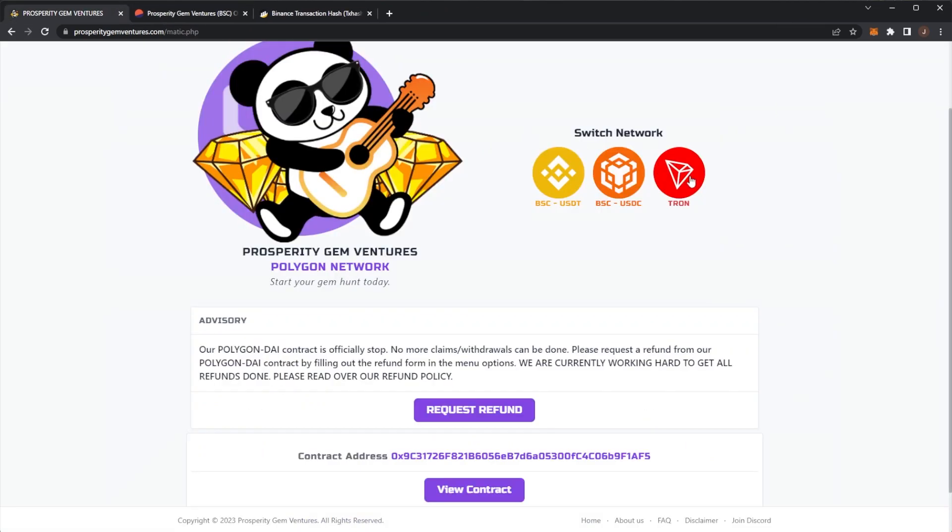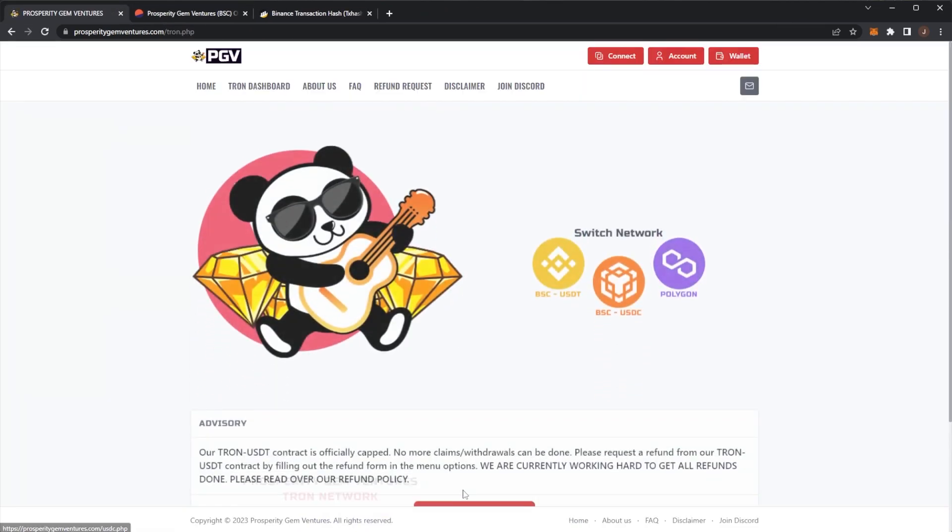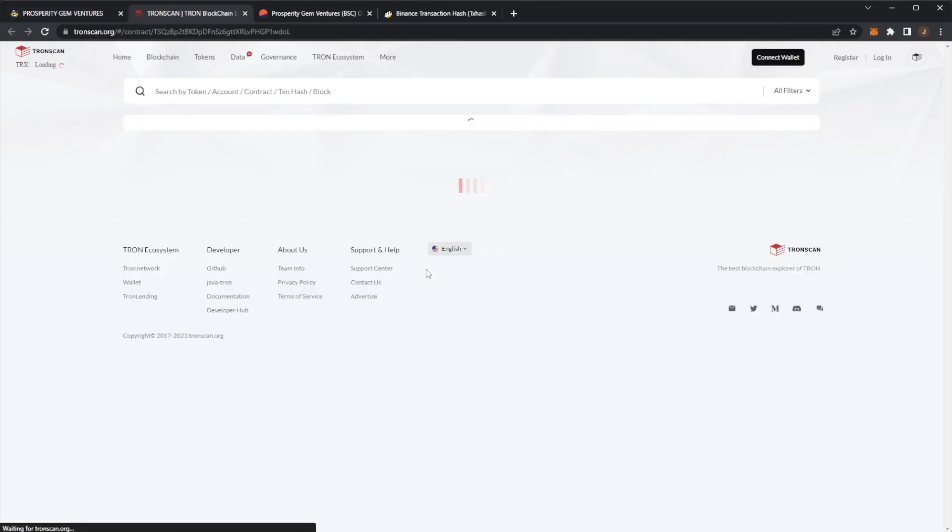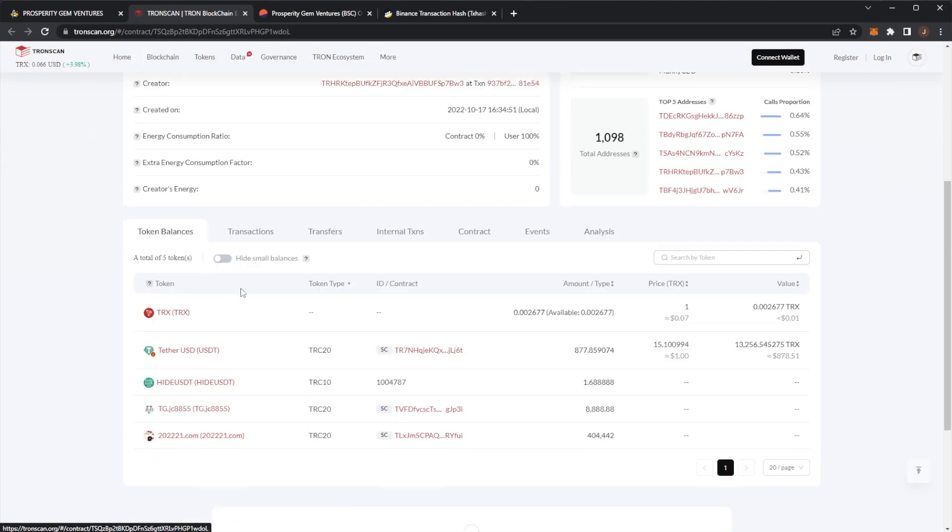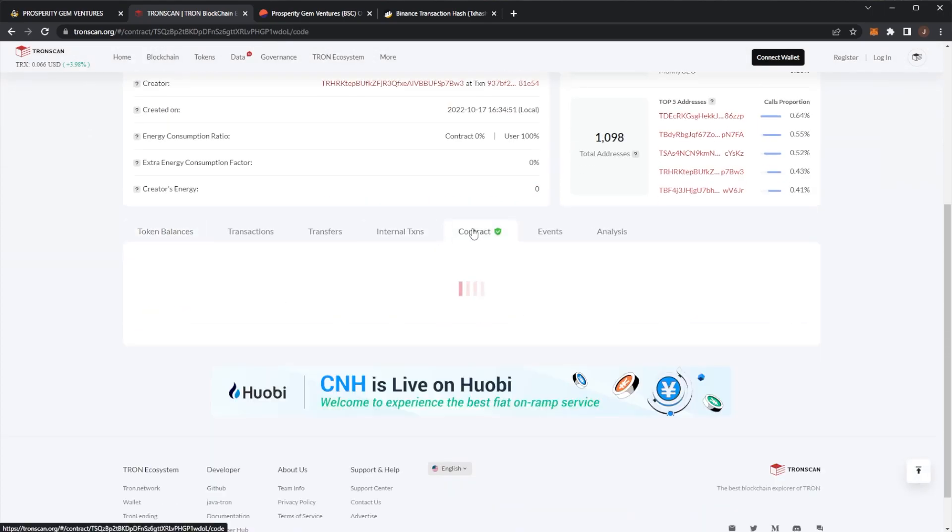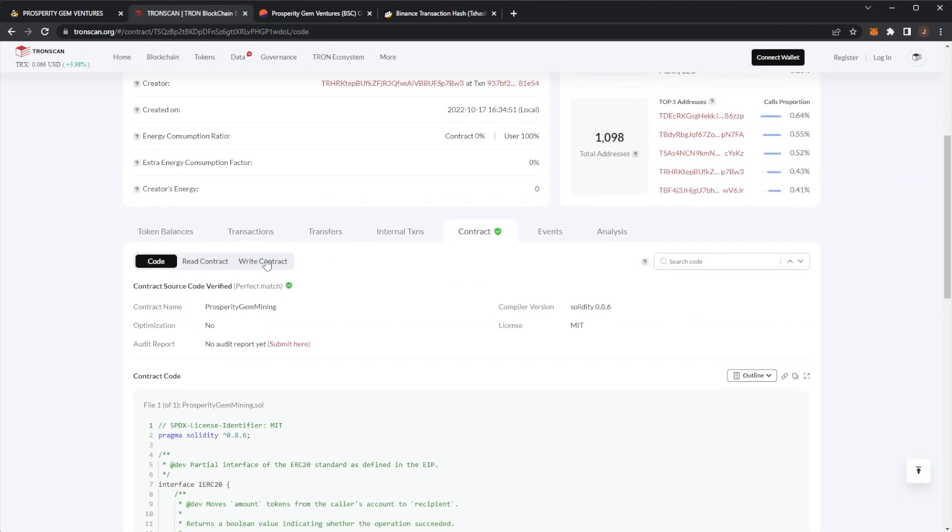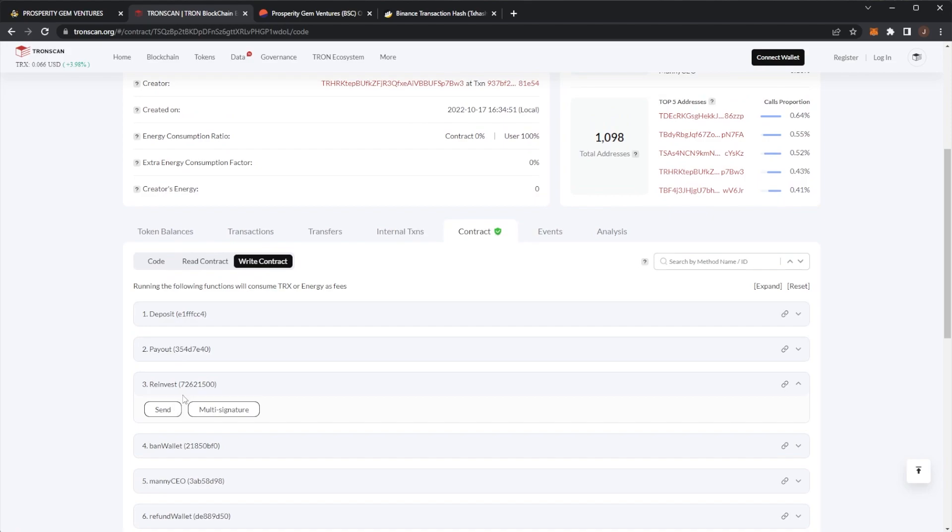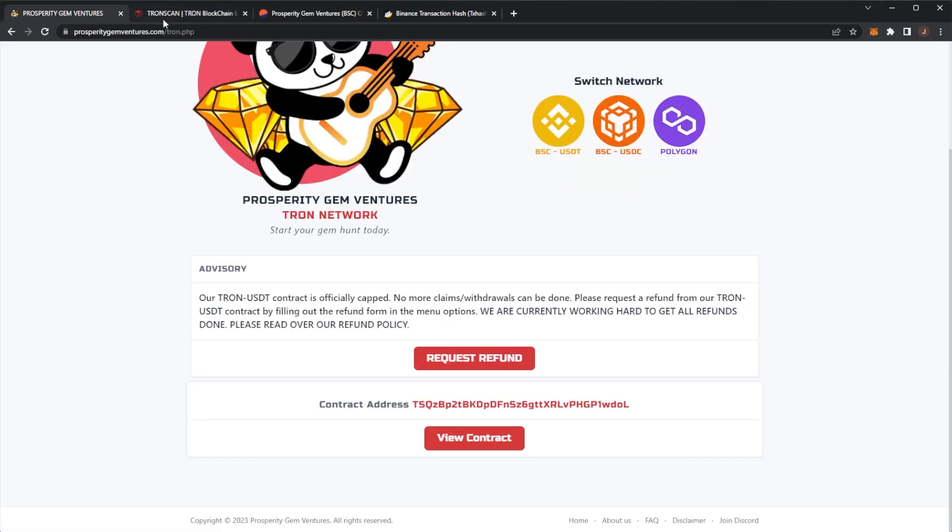And if you want to do it on Tron, you come over to Tron, click on the Tron link. Slightly different, you come to contract here, write contract. And then from this point, it's exactly the same.